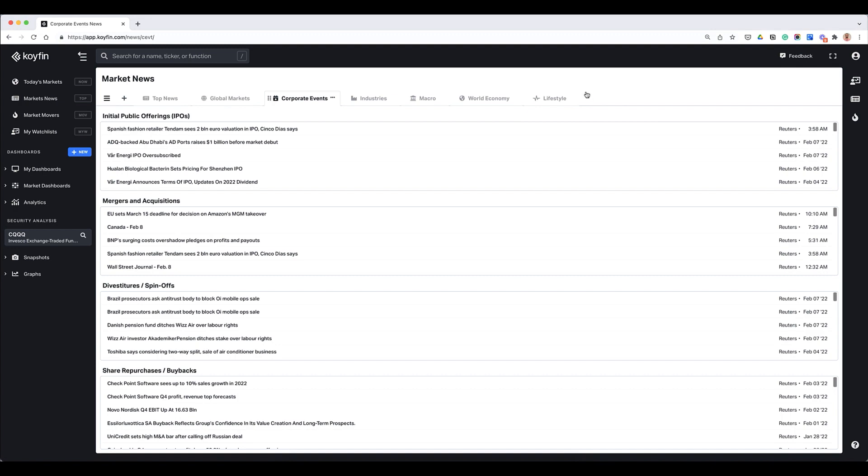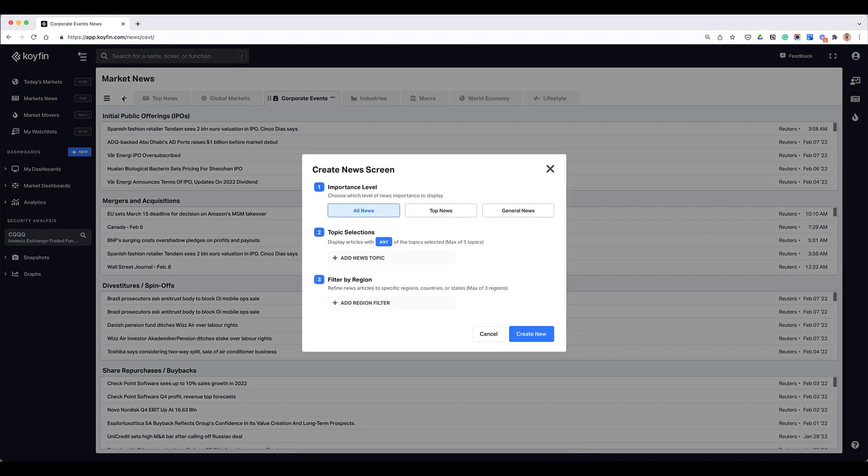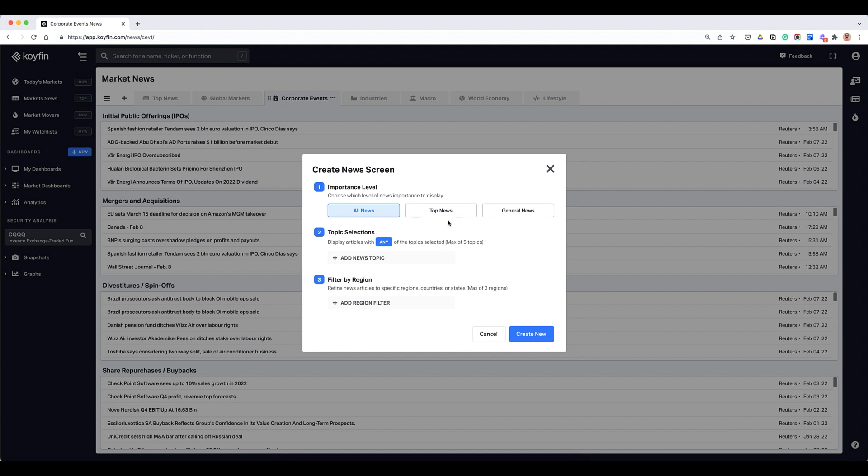What you can now do is add your own tab here by clicking the plus button. Once you add a new tab we ask you to pick some filters, so you can choose from all news or just top news or general industry news.